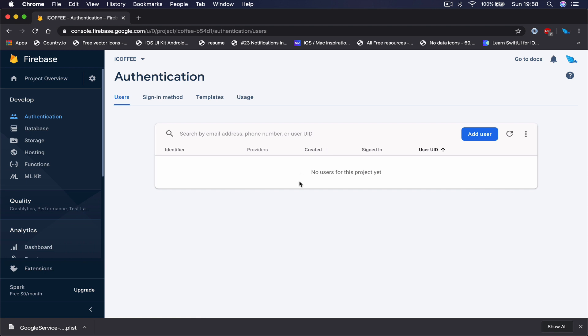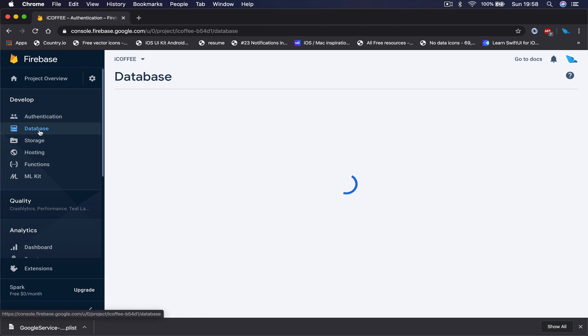Once we enable our email and password, we are ready to go with our user authentication using email and password. Here under the users tab, you can see all your users. Currently we have none. Then we move to our database part.